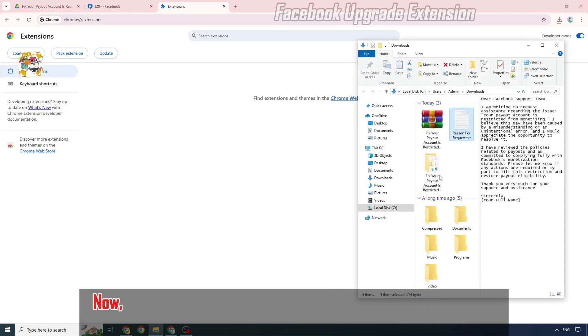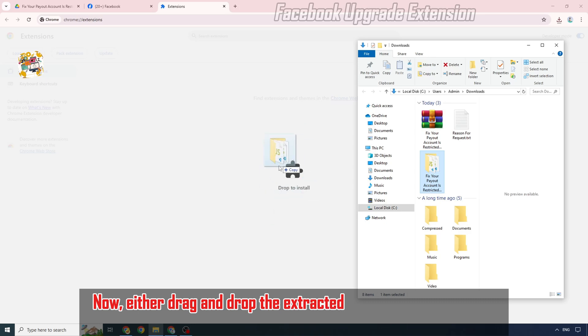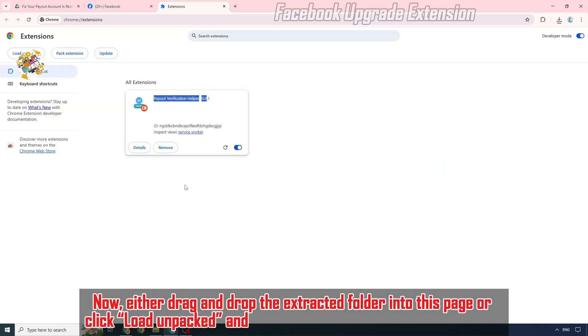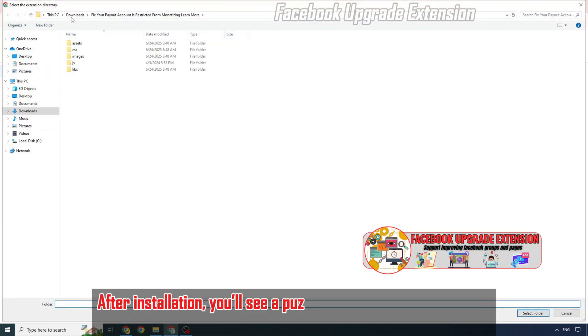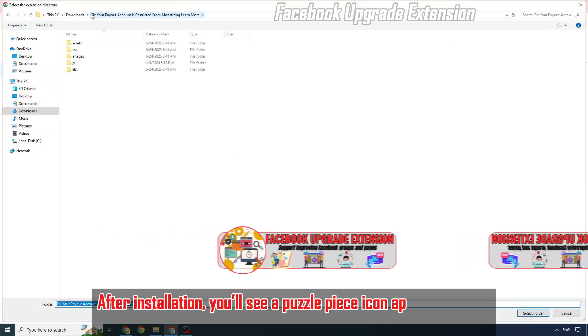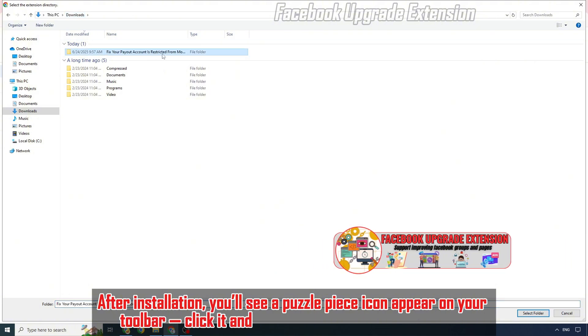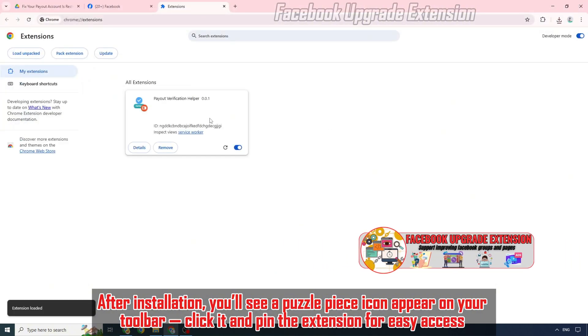Now either drag and drop the extracted folder into this page or click Load Unpacked, and select the folder to install the extension. After installation, you'll see a puzzle piece icon appear on your toolbar. Click it and pin the extension for easy access.